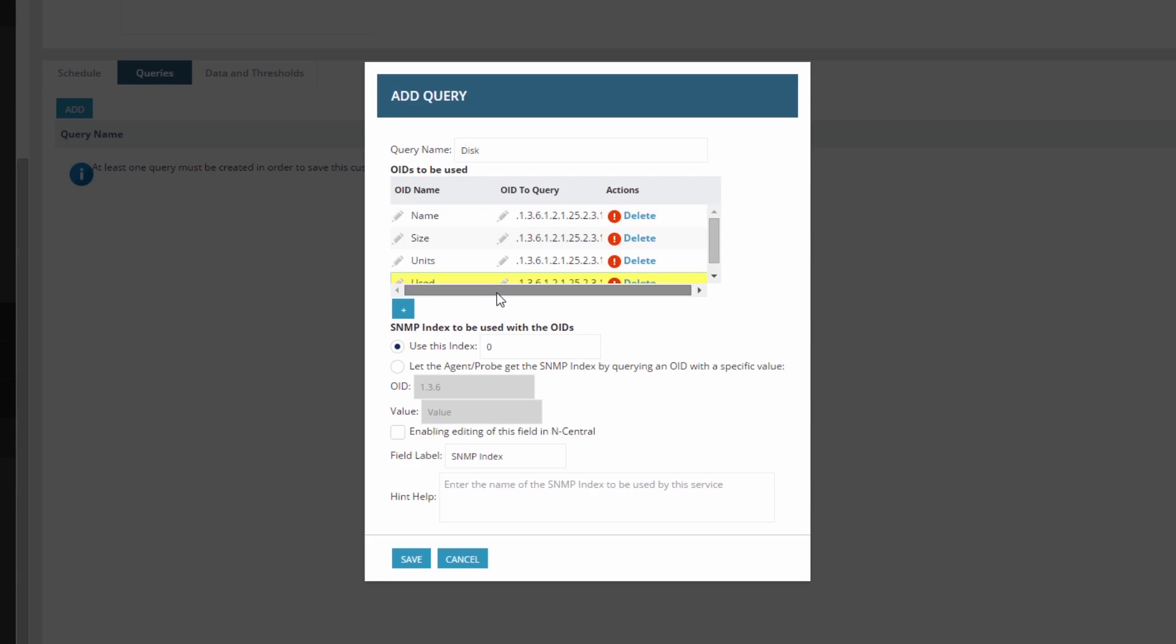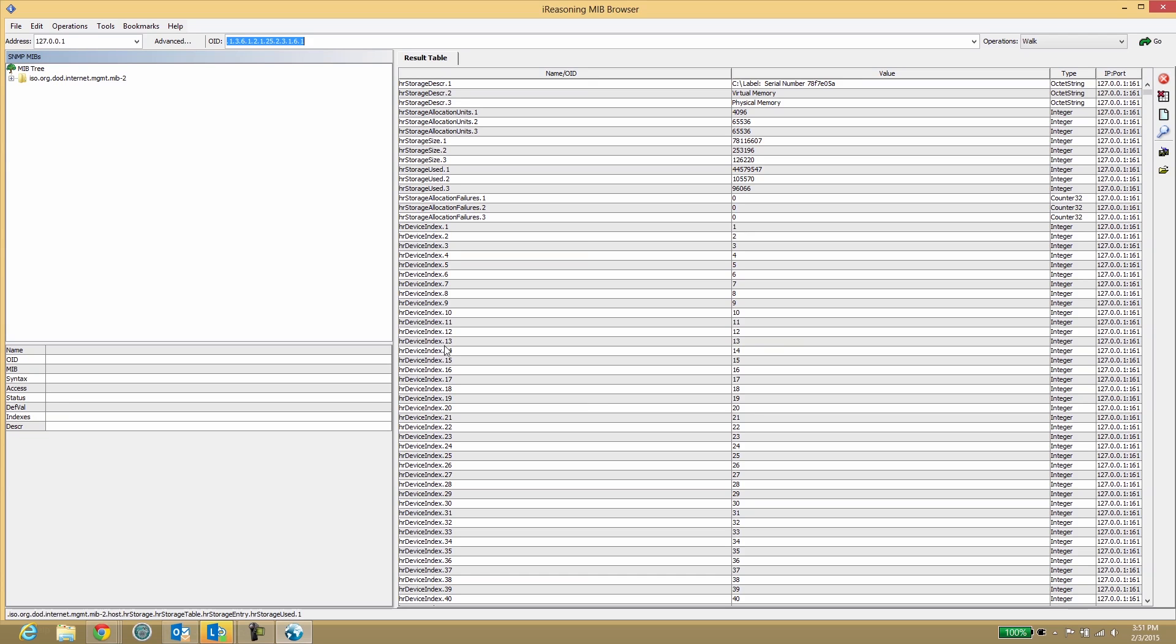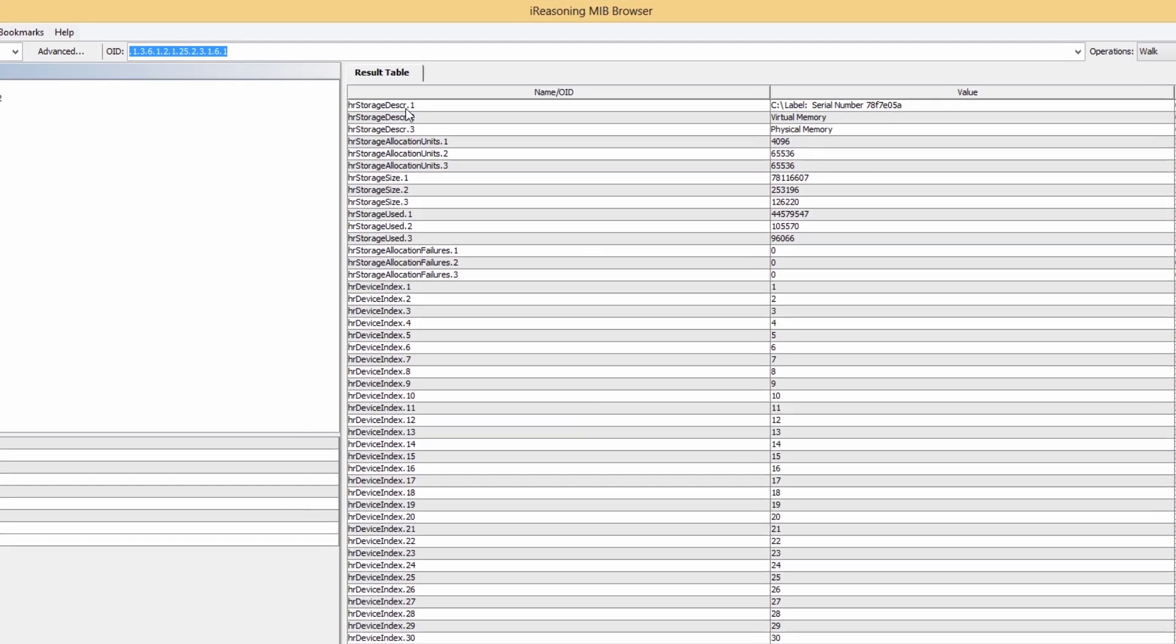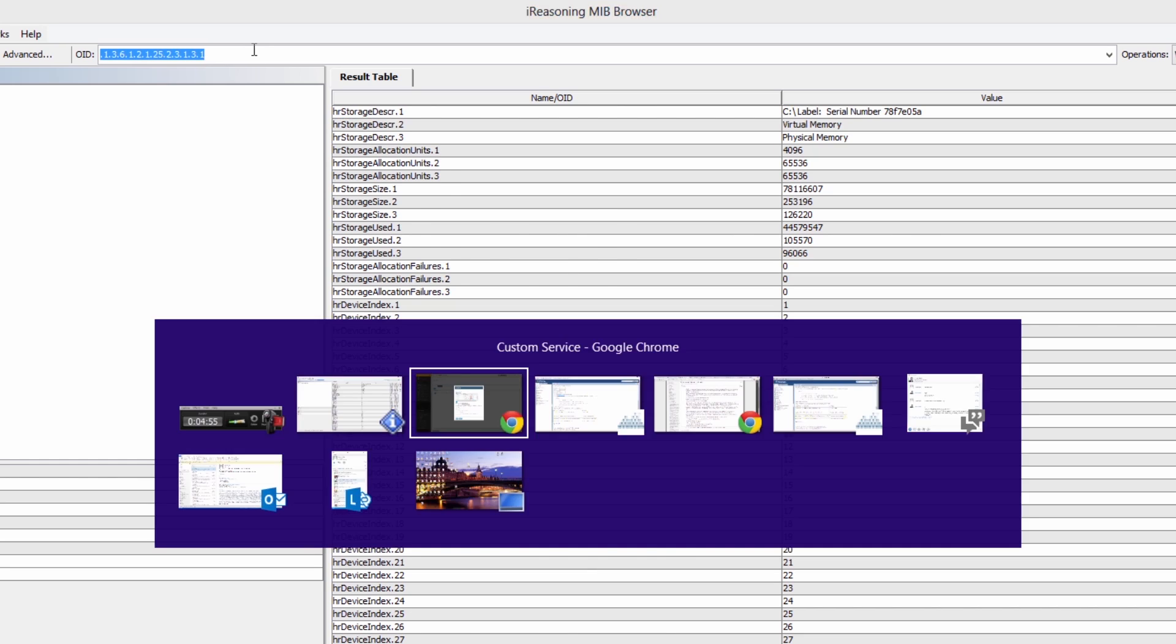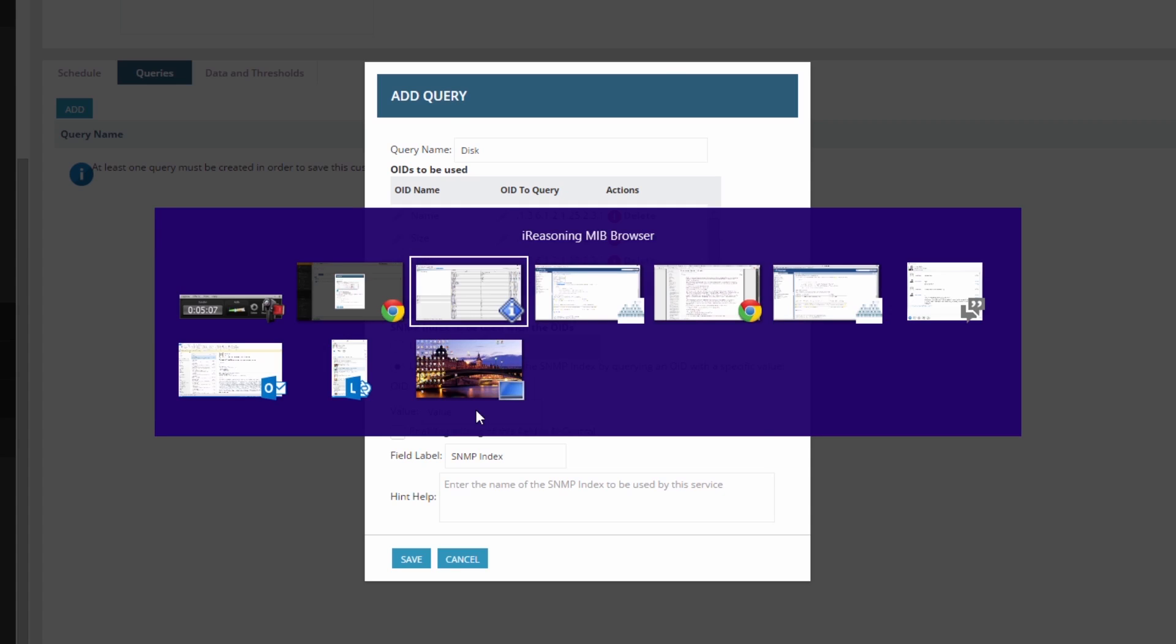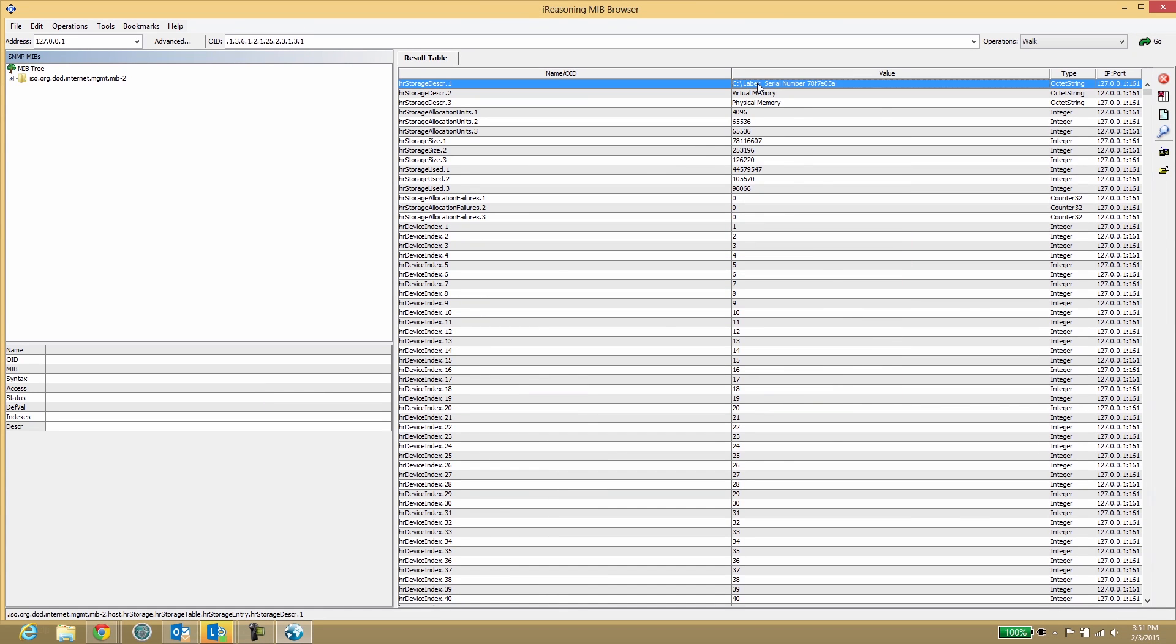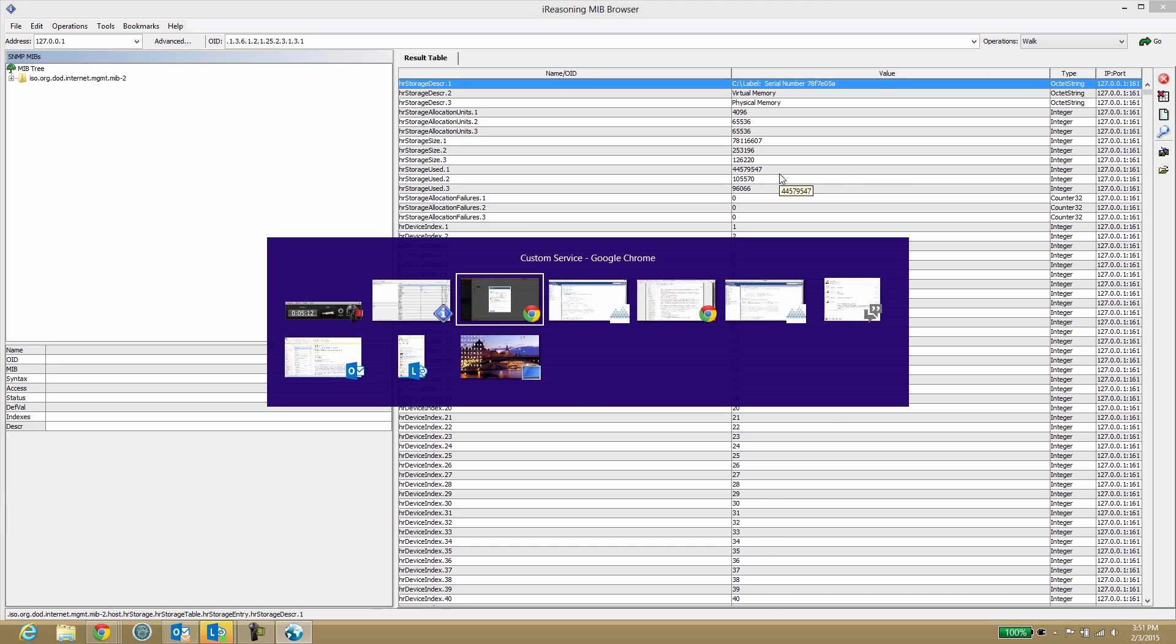Next, we'll use the description as the identifier for which disk to monitor. We'll need both the OID and the value to do this. Trim the pasted value for anything left of the C colon.